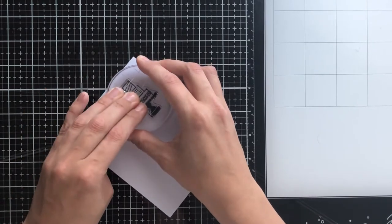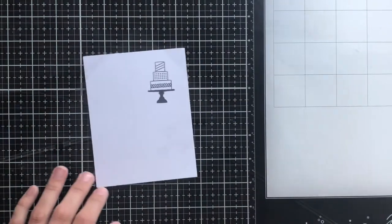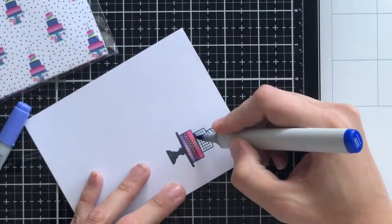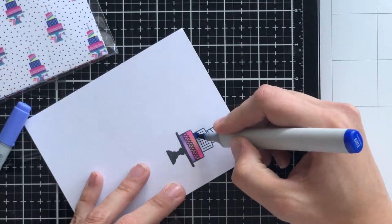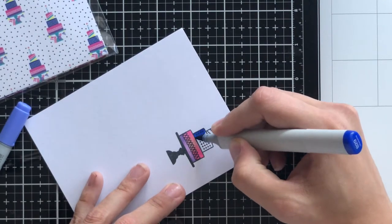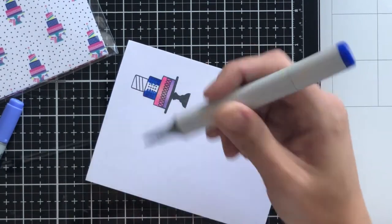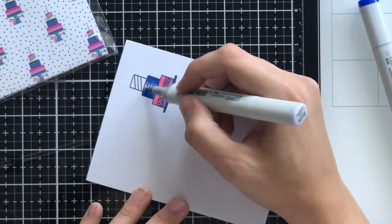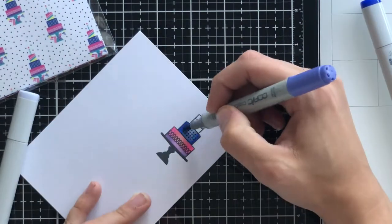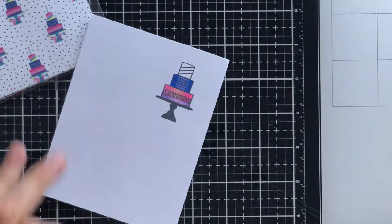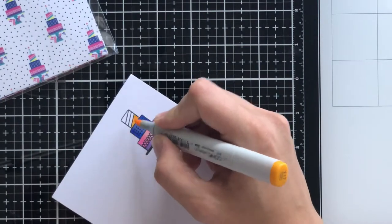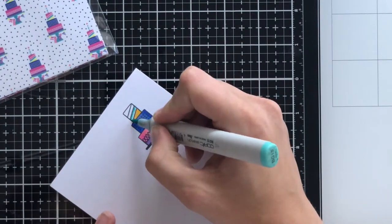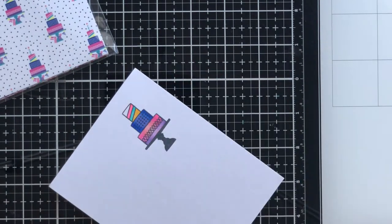I'm taking that stacked birthday cake image and stamping it in Memento Tuxedo Black Ink. This is a Copic safe ink, meaning that the alcohol in the Copic markers will not make the ink run. I'm just doing some really simple coloring. I will put the colors or the shades that I've used for Copic markers in the description if you're interested in that.